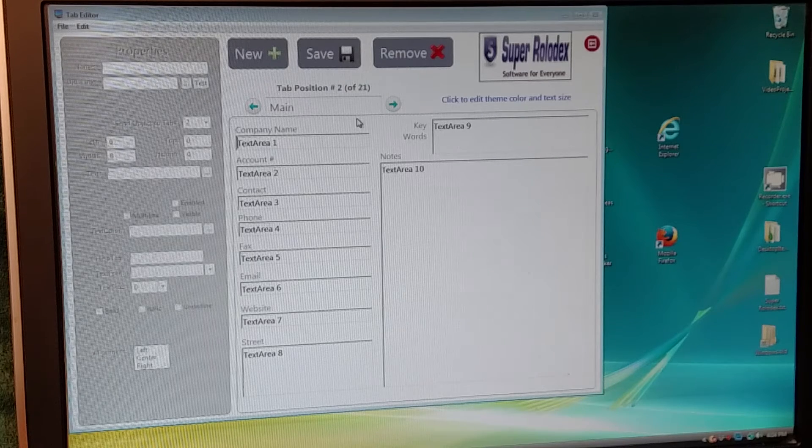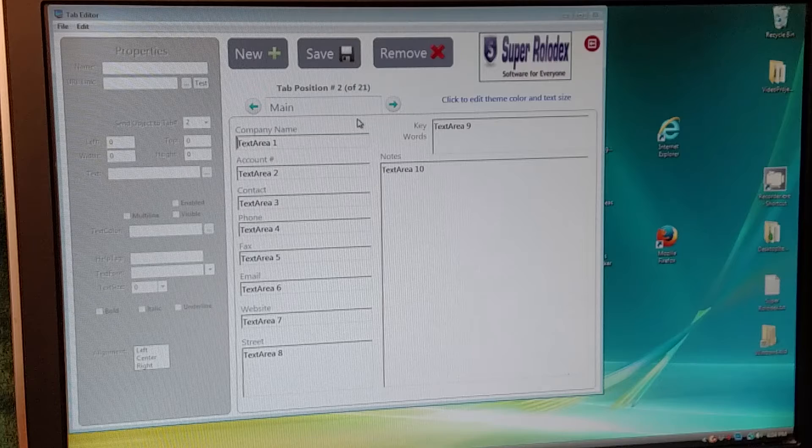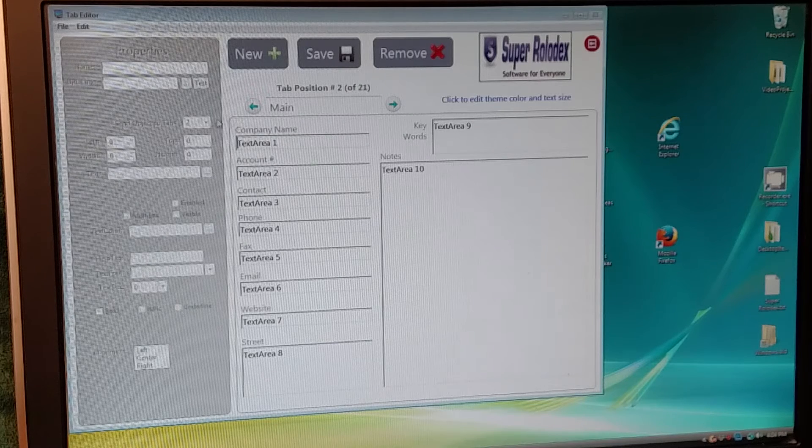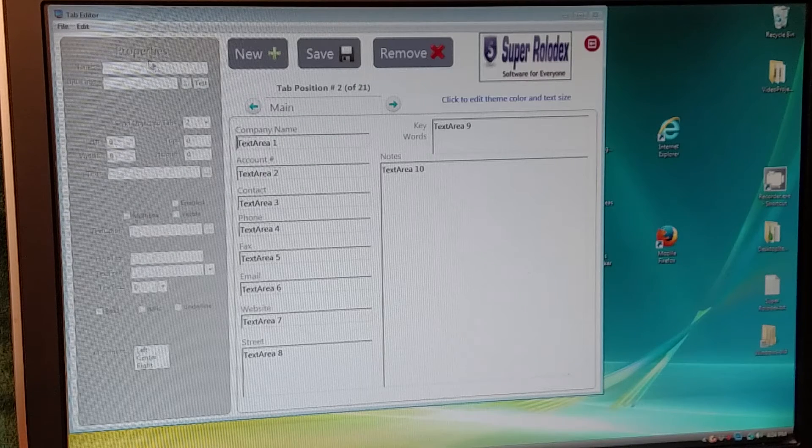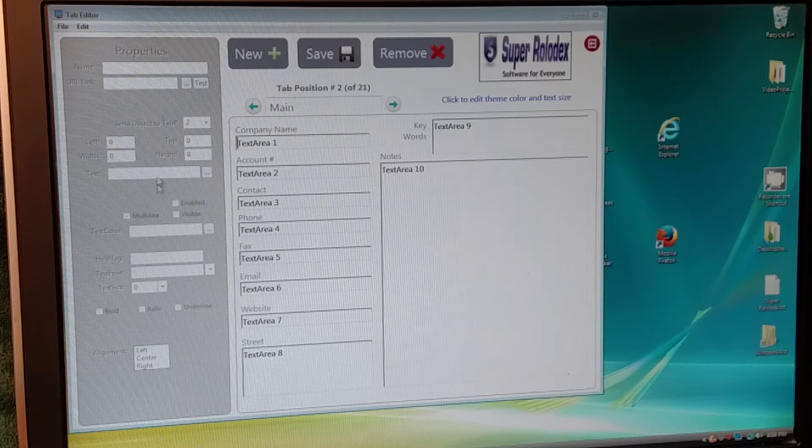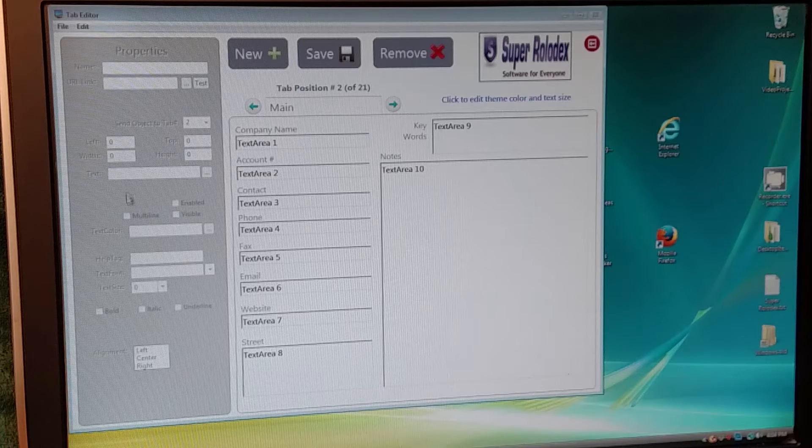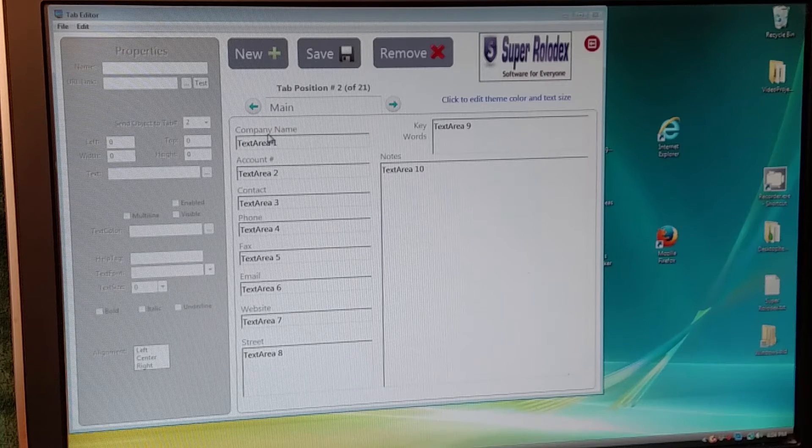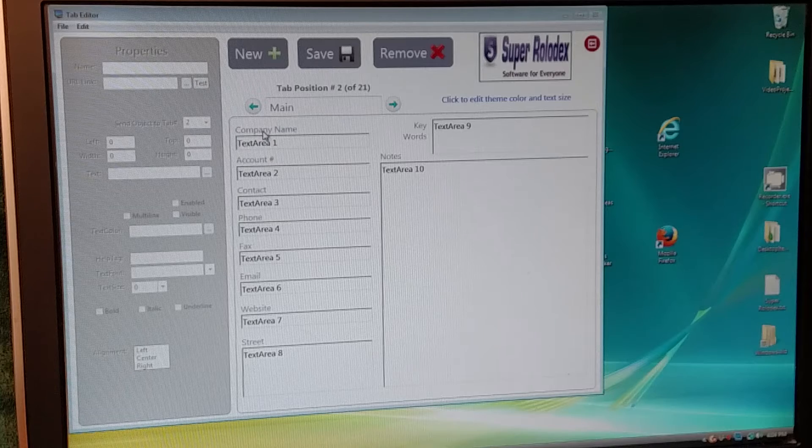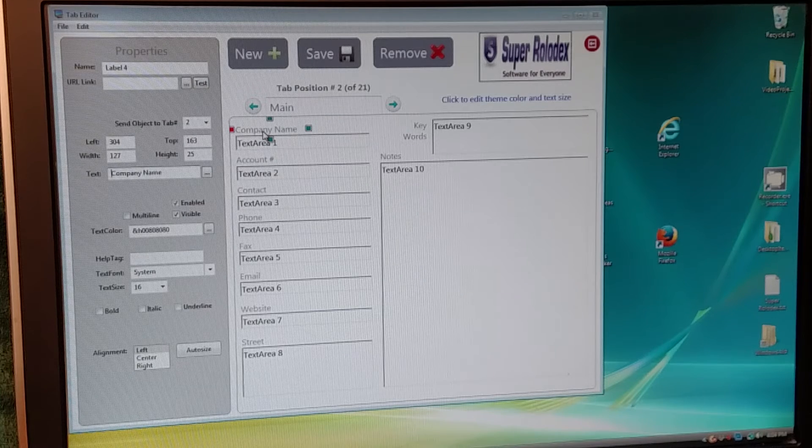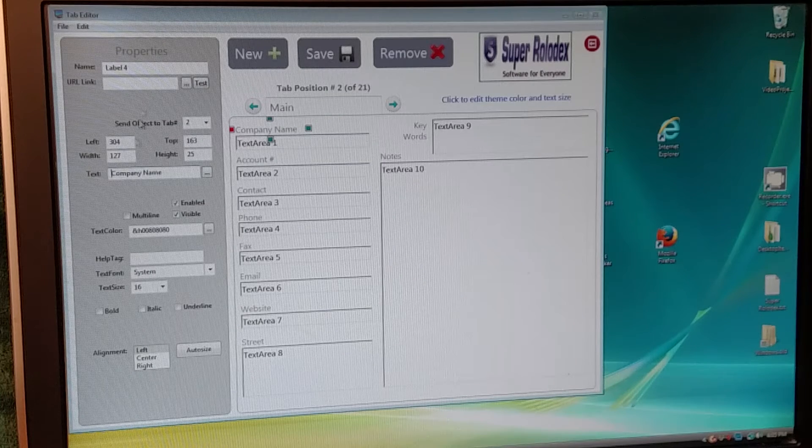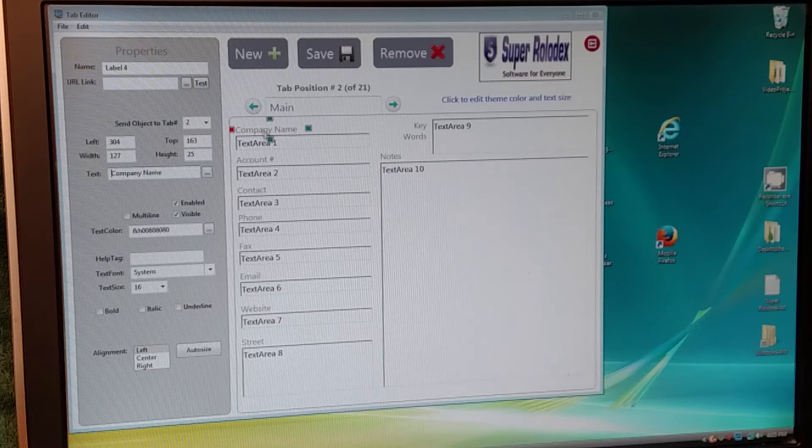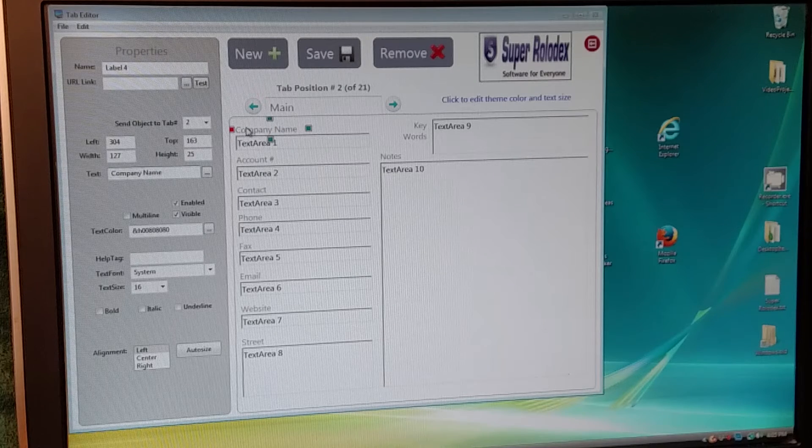You can do a lot of things here, but right now we're just going to change a label. Over here on the left, all these are properties that belong to whatever object you click on. In this case, I'm going to click on this label, and you can tell it's selected. It's got all the properties right here, and it's got the blue boxes and the red box here.